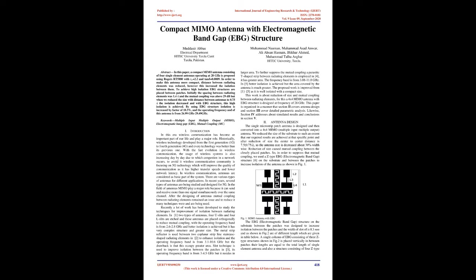By using EBG structure, isolation is increased by a factor of 10.3%, and the operating frequency band of this antenna is from 26.99 GHz to 29.49 GHz. Keywords: Multiple Input Multiple Output (MIMO), Electromagnetic Band Gap (EBG), Mutual Coupling (MC).